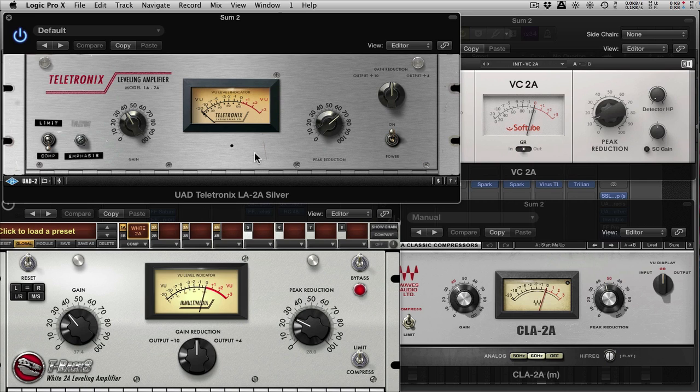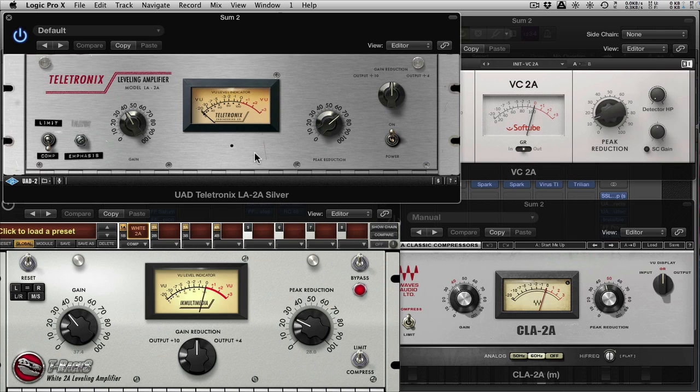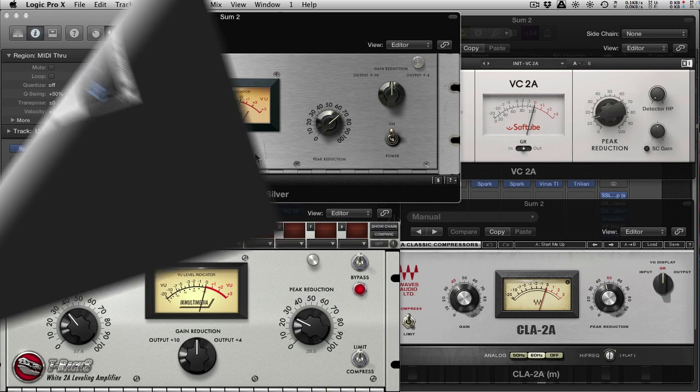So if you do own a UAD platform, I would suggest getting the new version of their LA-2A suite, or whatever it's called. And also, if you're a Reason user, there's a Cakewalk version of the LA-2A built into Reason, and I'm pretty sure other DAWs have it as well now.